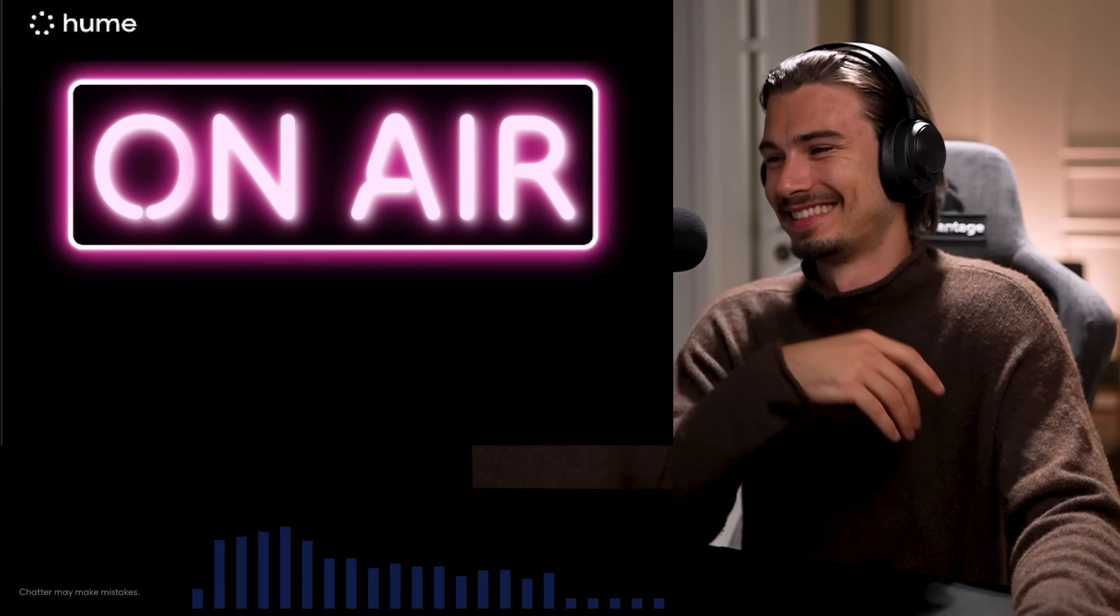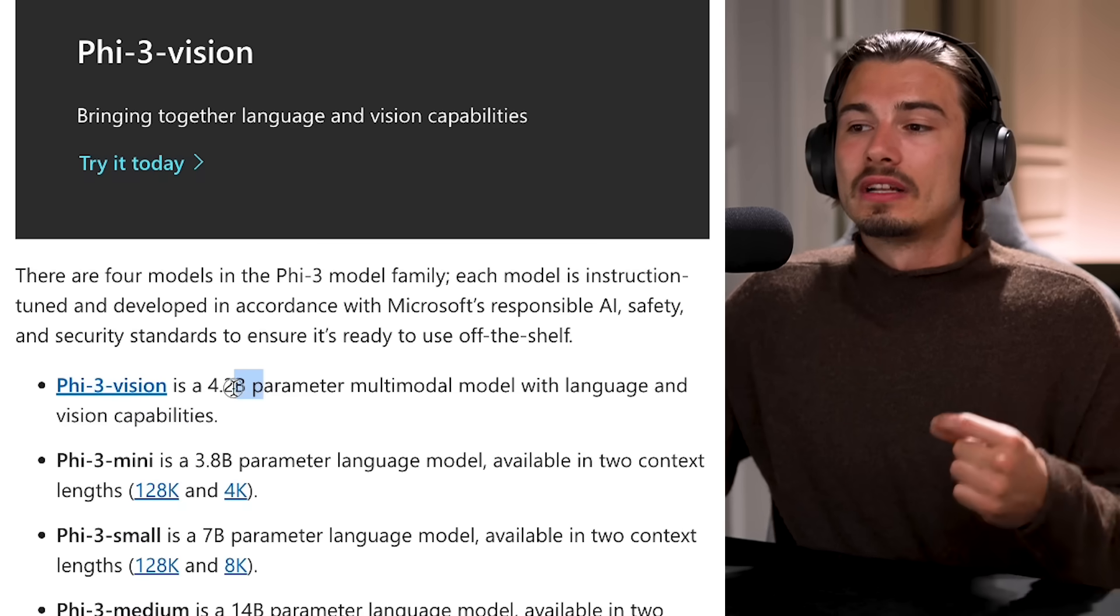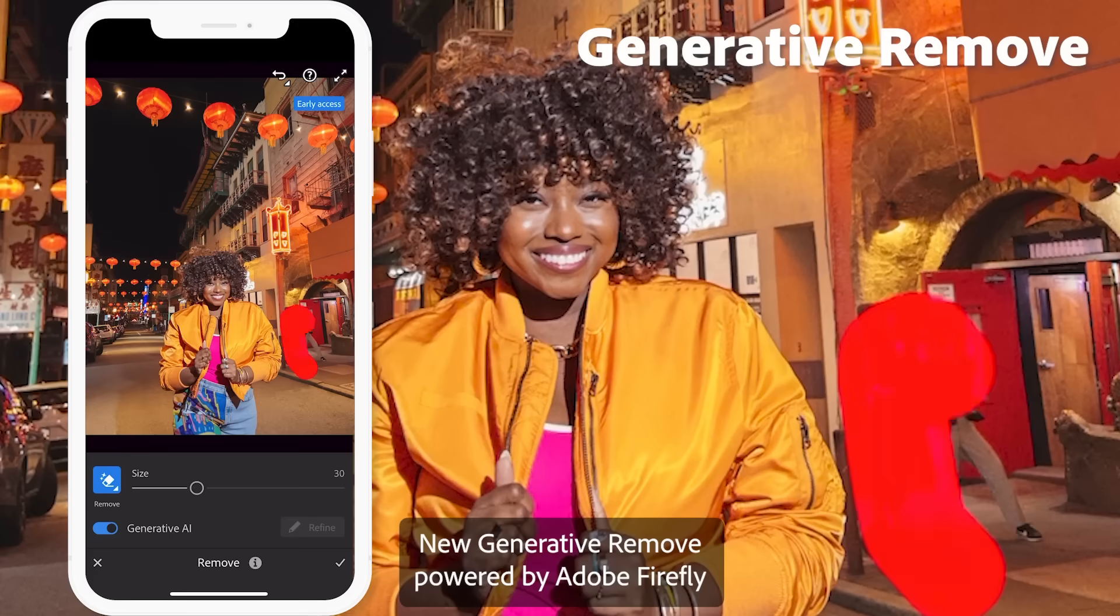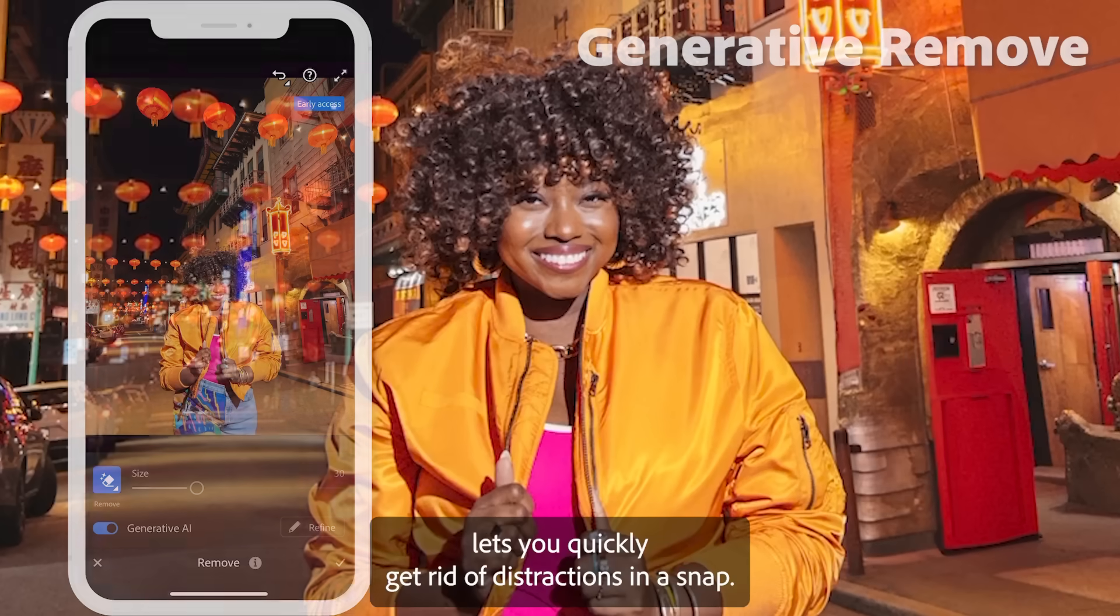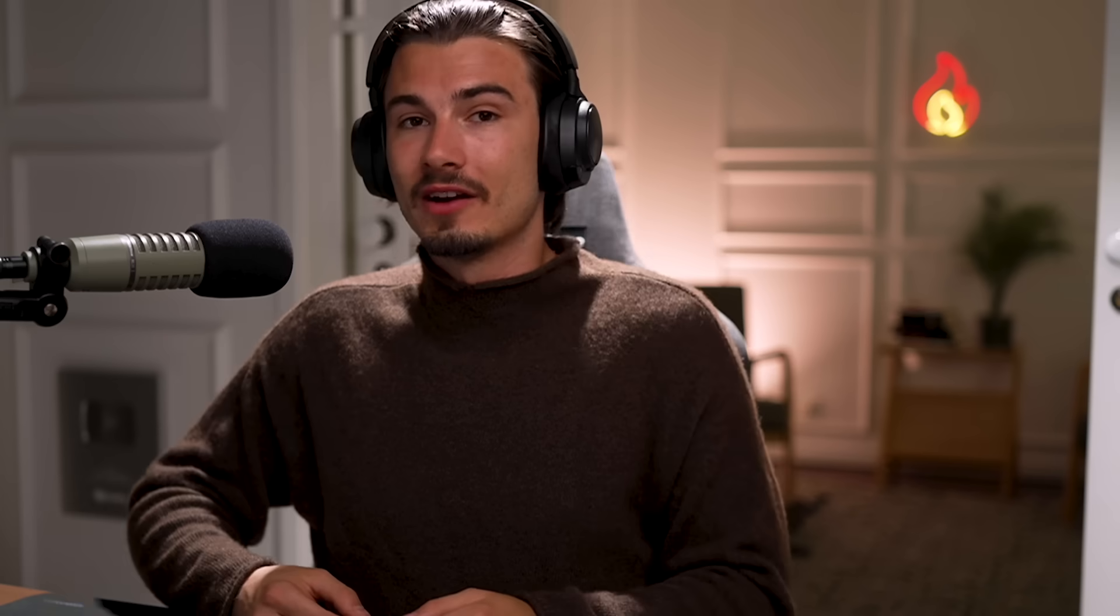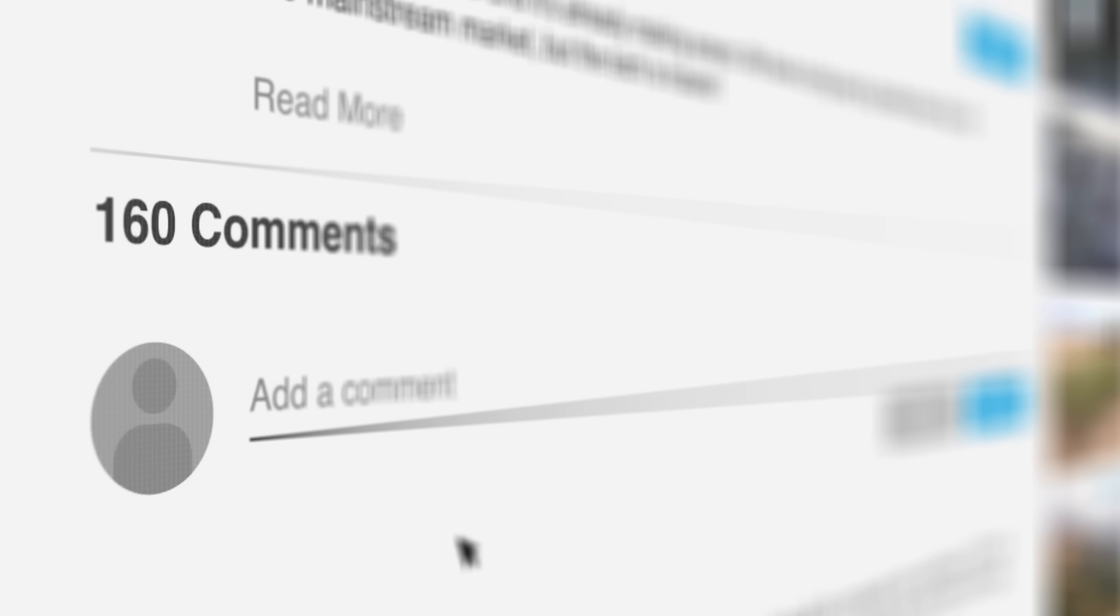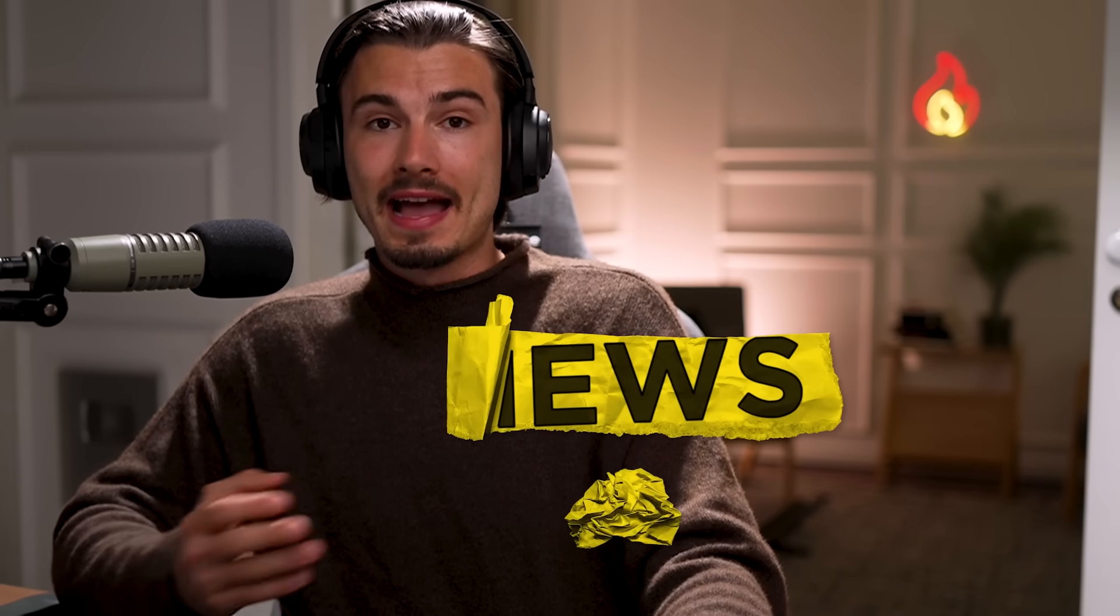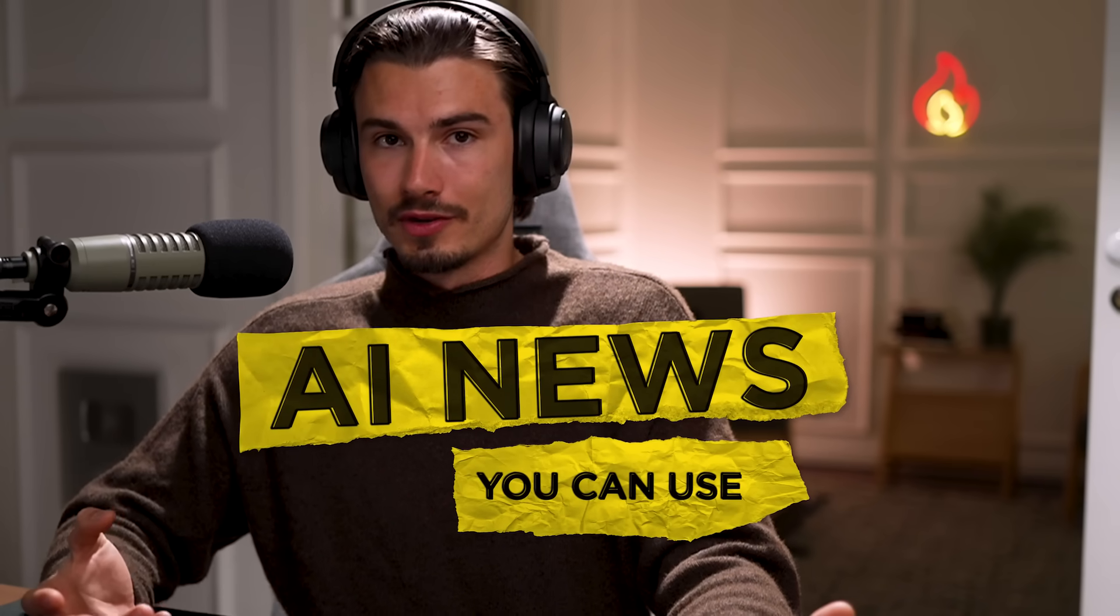And there you go. Those are this week's releases. As mentioned, there weren't as many because most of the stuff coming out have been announcements. We'll be covering all that once it rolls out to users. All right. And if I missed anything, you can leave a comment below and share it with the other viewers of this video. And with that being said, I'll see you next week in another episode of AI News You Can Use.